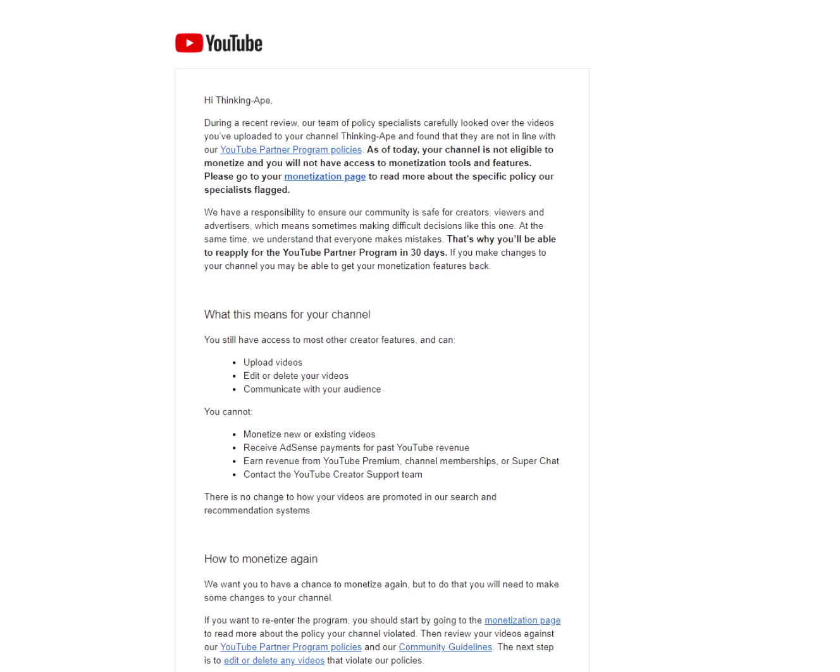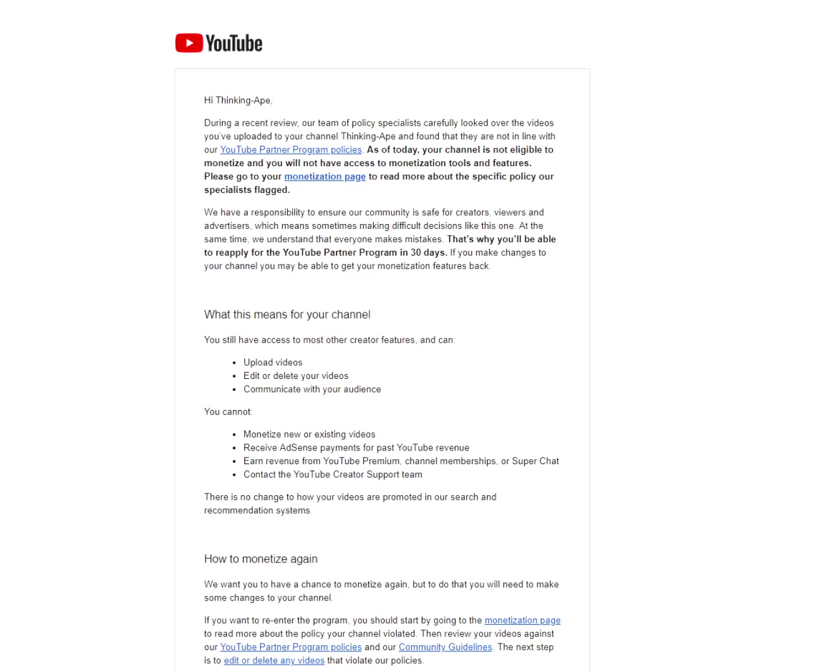Hi, Thinking Ape. During a recent review, our team of policy specialists carefully looked over the videos you've uploaded to your channel, Thinking Ape, and found that they are not in line with our YouTube Partner Program policies. As of today, your channel is not eligible to monetize, and you will not have access to monetization tools and features.